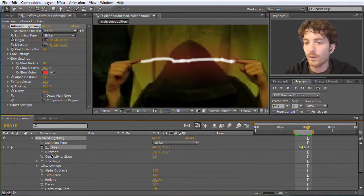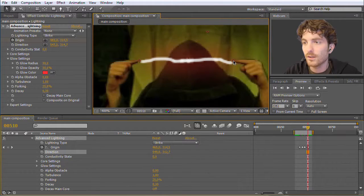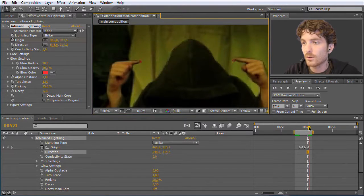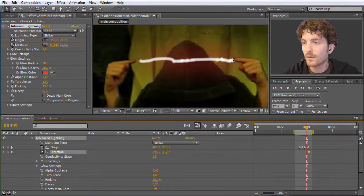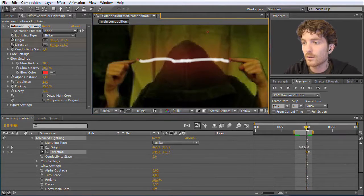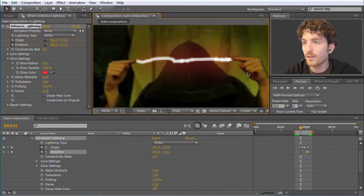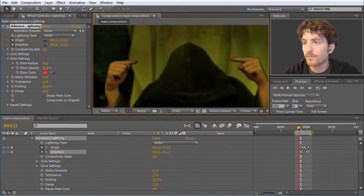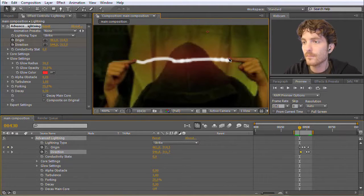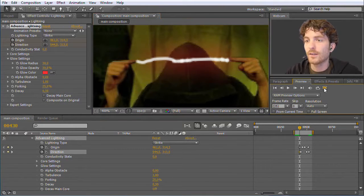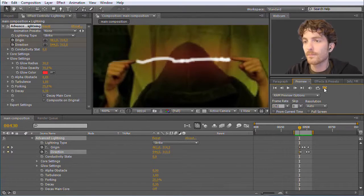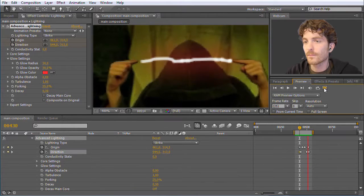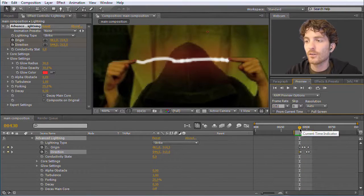Now we keyframe the direction point the same way. We go to the end, click the stopwatch, move left a bit and adjust, move further left and adjust again, and so on. After doing a new RAM preview, we can see the lightning is now following our fingers.